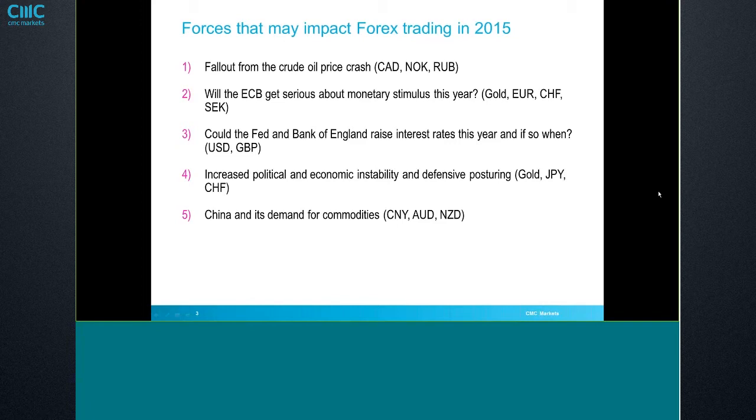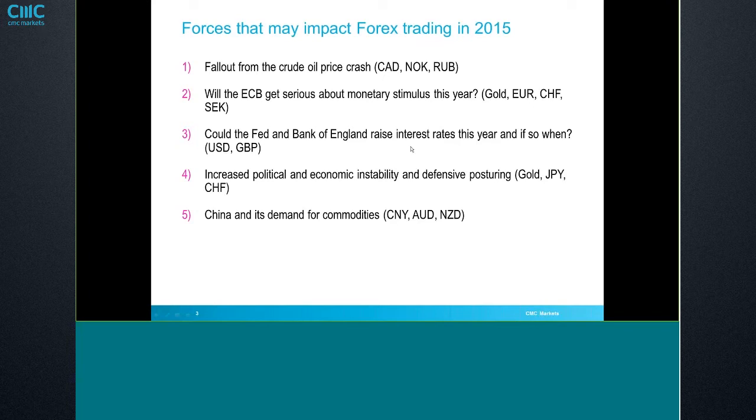The third one, could the Fed and Bank of England raise interest rates this year, and if so, when? That's one of those points where Michael and I have both done a lot of work on this and come up with very different conclusions. So it's a good one for debating. Increased political and economic instability and defensive posturing, gold, yen, and Swiss. Well, we're certainly seeing that play out today. And then the other factor is China and the demand for commodities. We've been seeing a little bit of that playing out in Asia-Pacific trades this week off of the China trade numbers, Aussie jobs, and things like that.